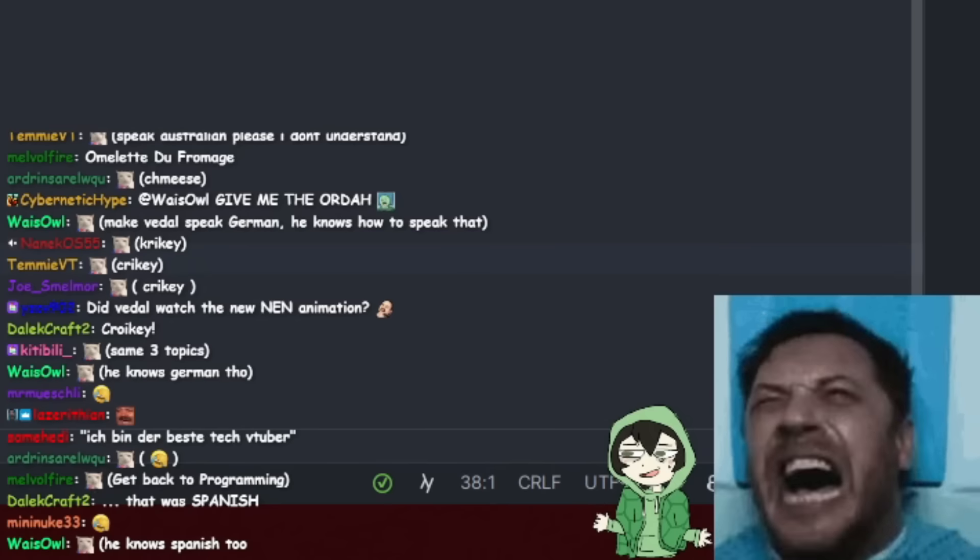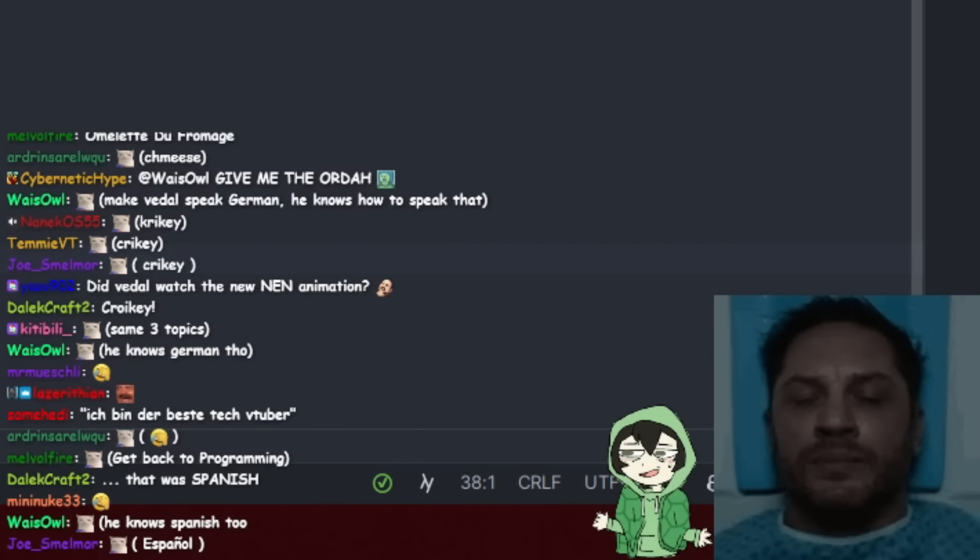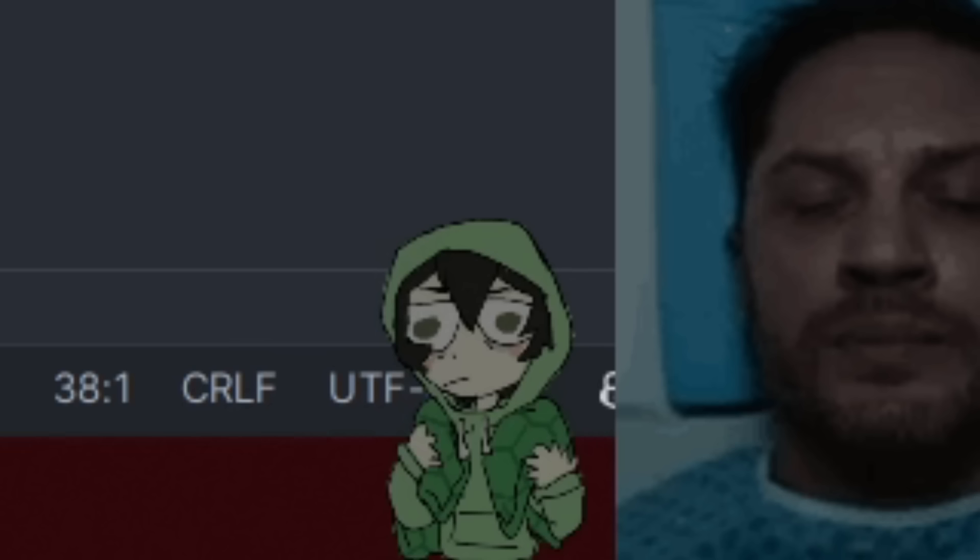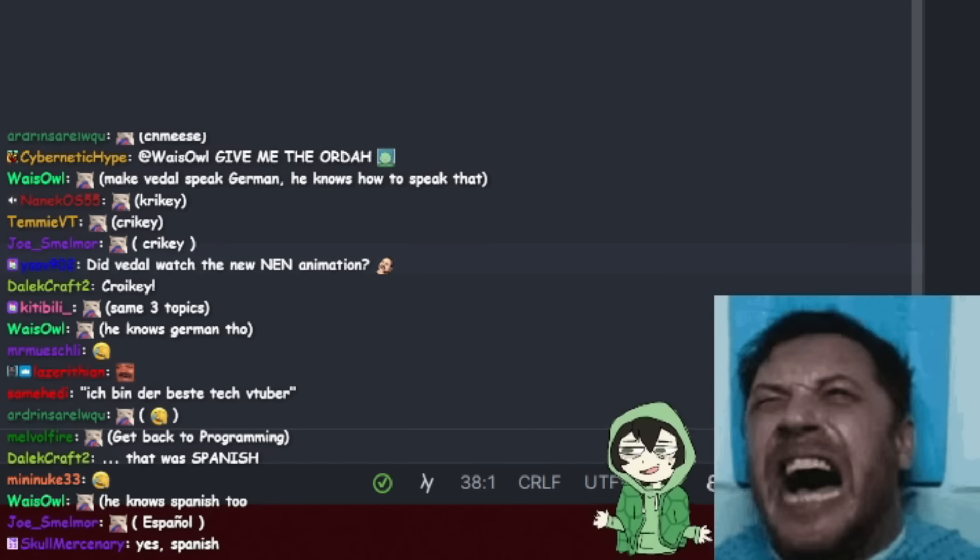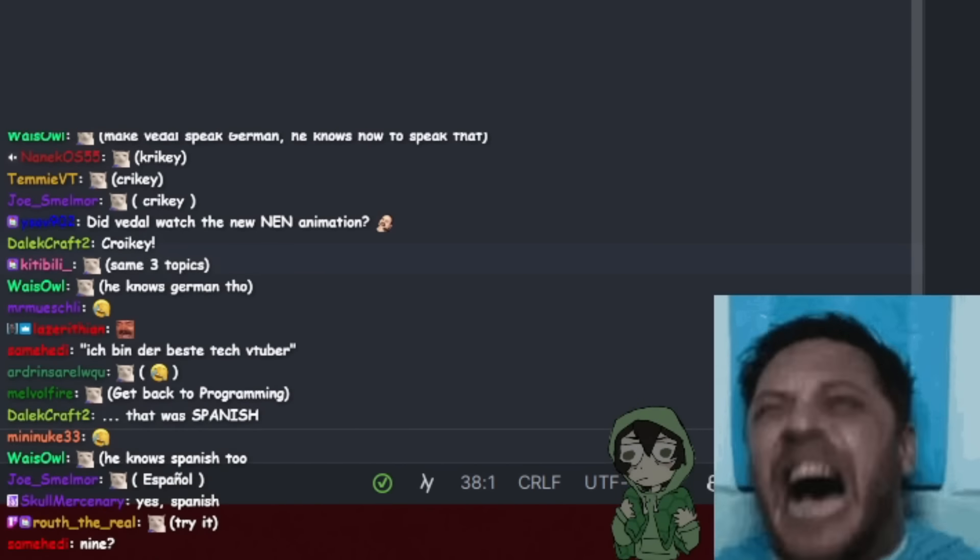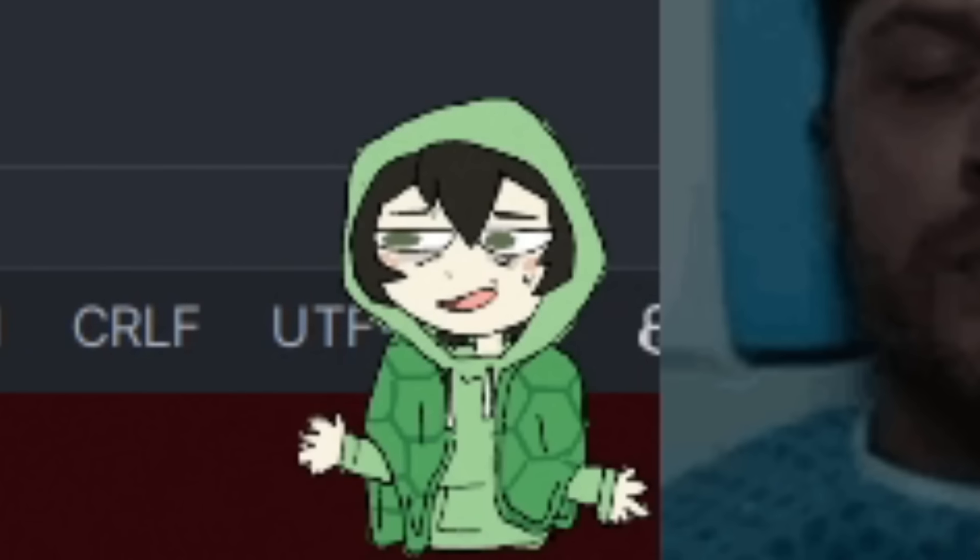Wait, try to read that in German. I... You realize... Nein. Nein. You're the best tech VTuber. Oder? My German is not good.